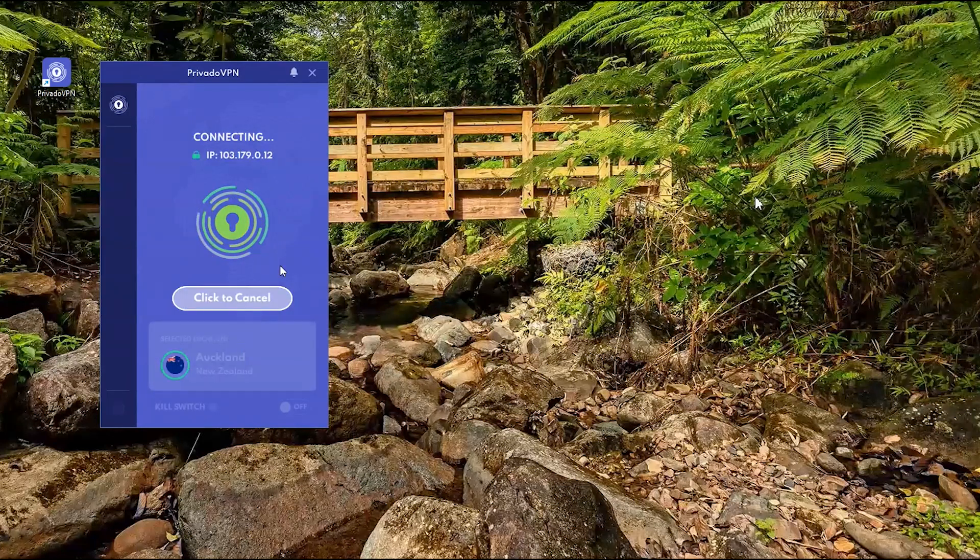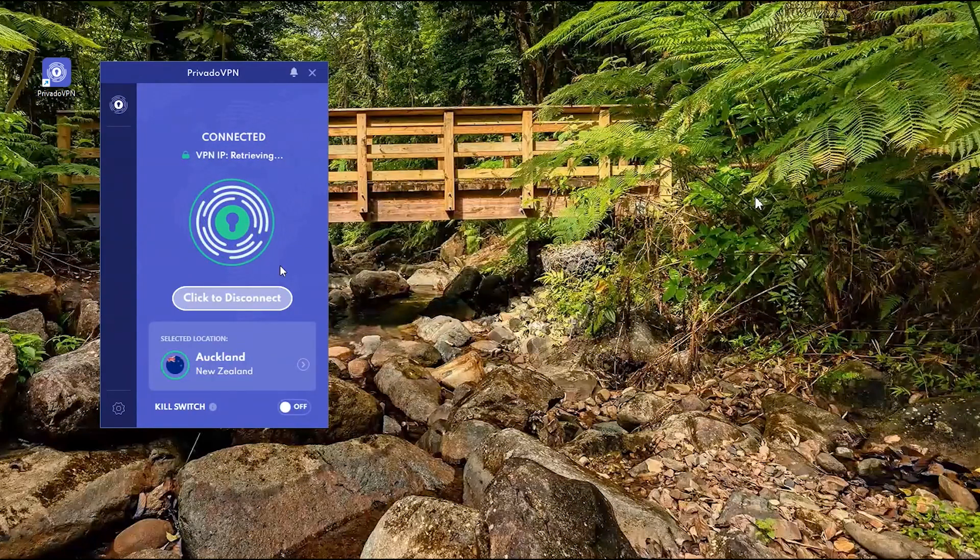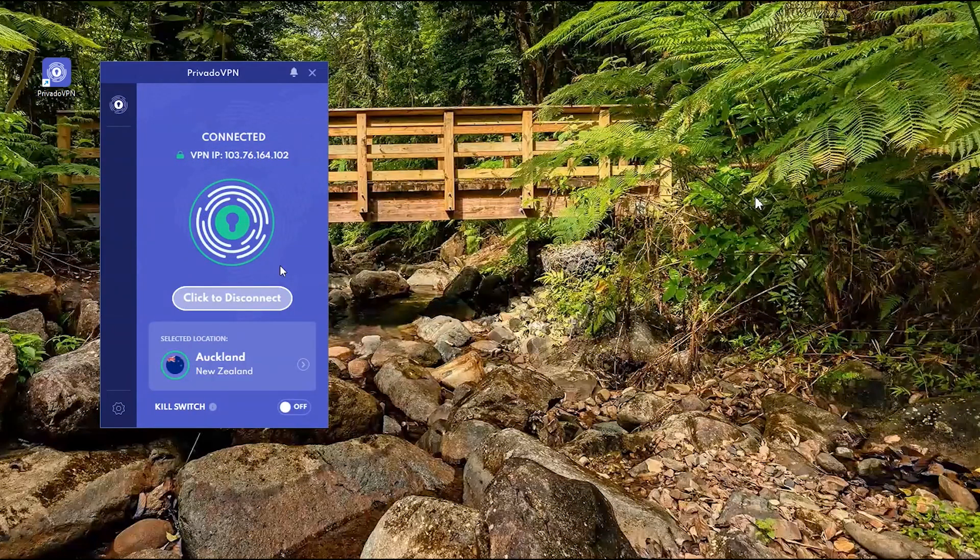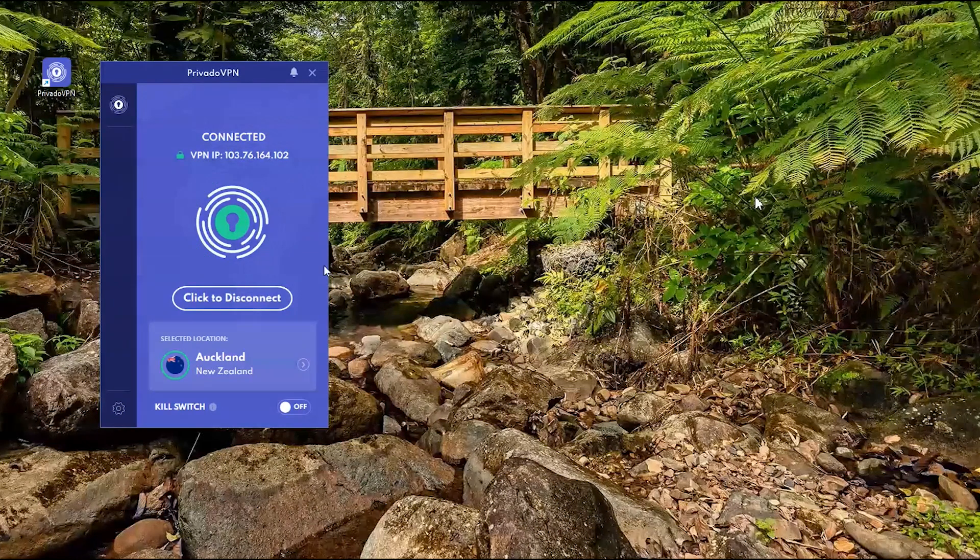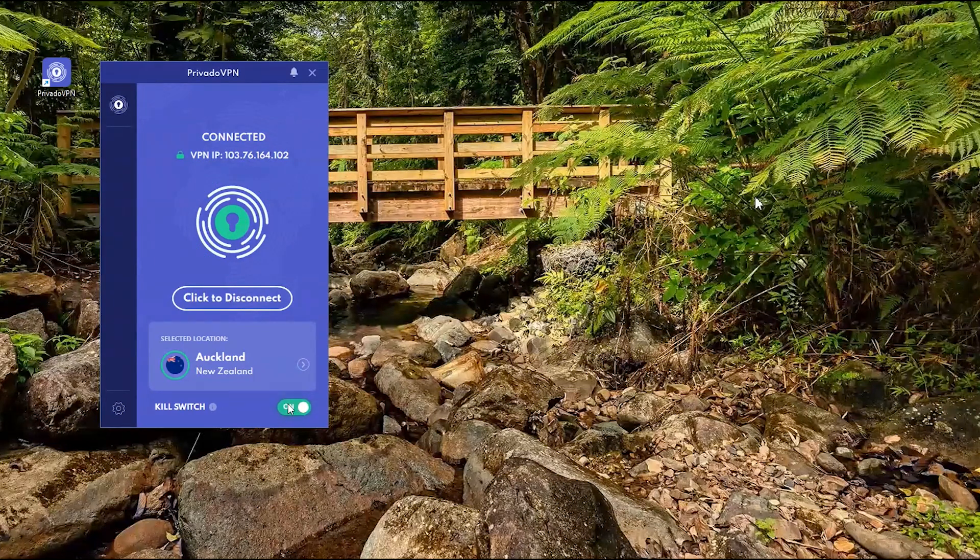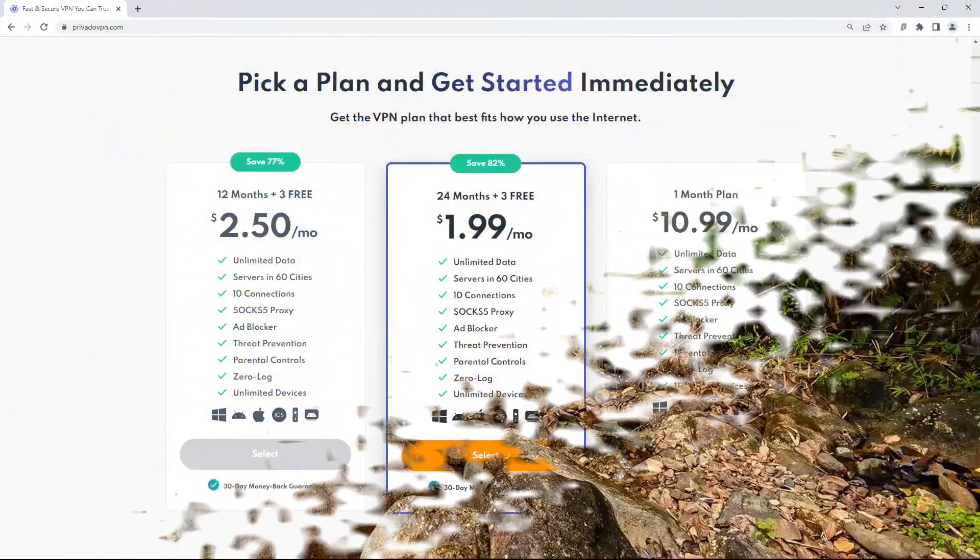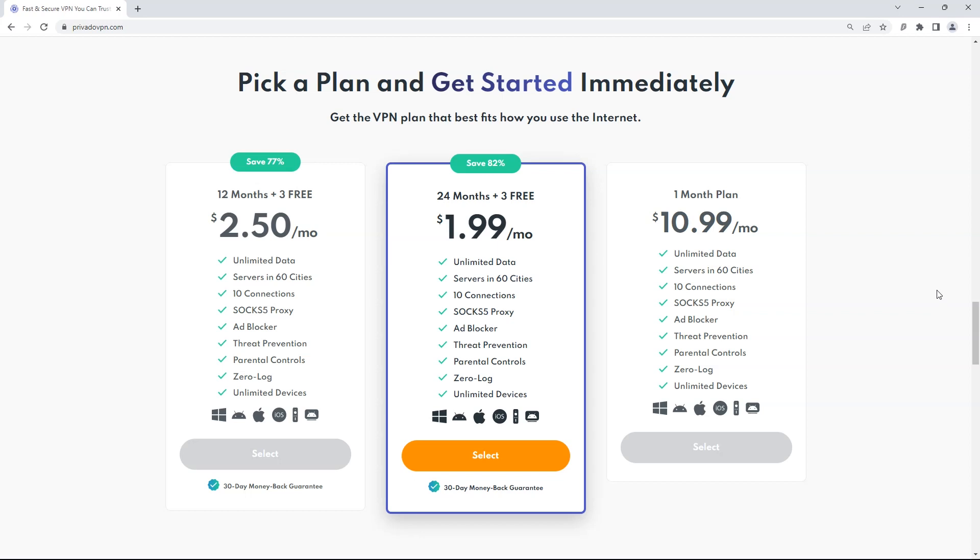Because I use VPN, it becomes extremely difficult to track my IP address or put malware on my computer. If you buy two-year plan then it's less than $2 per month with 30-day money-back guarantee. Link for Provado VPN is in the description of this video. You can download and try it.